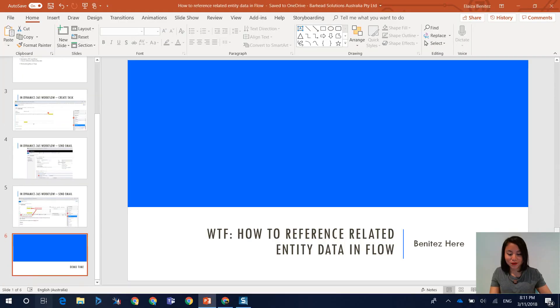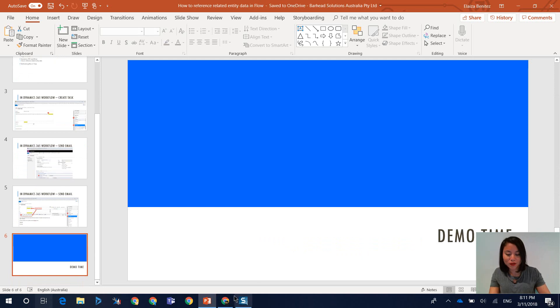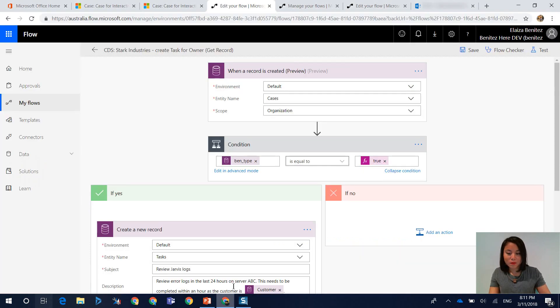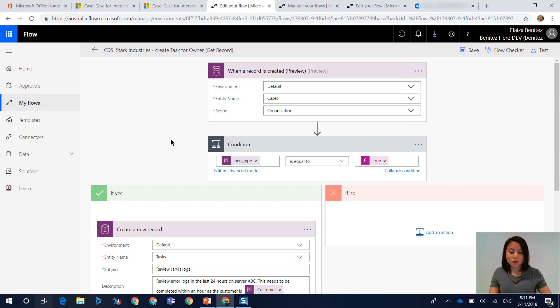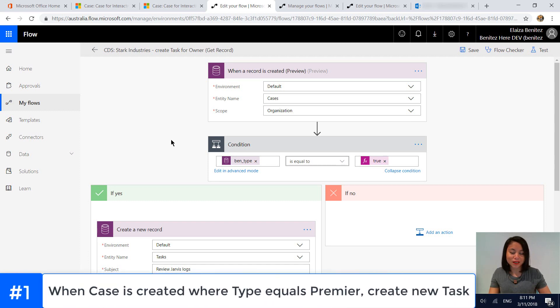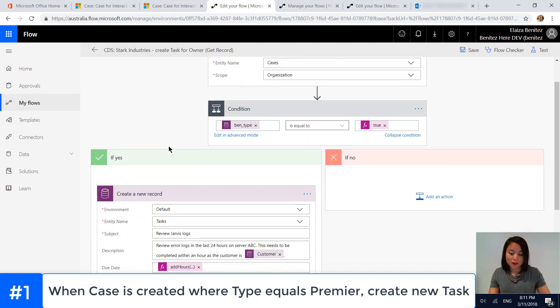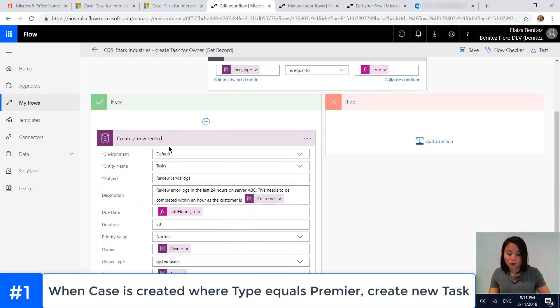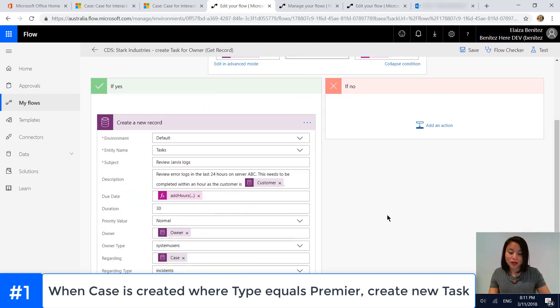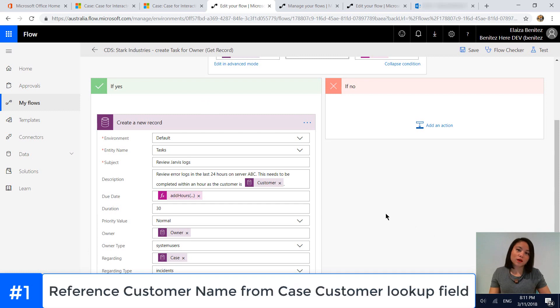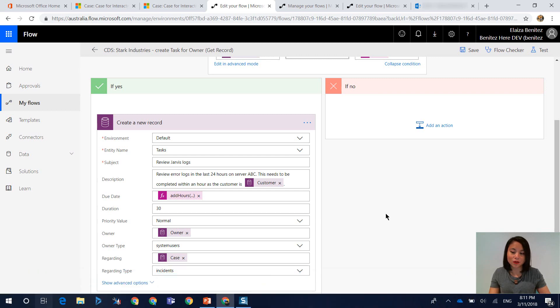Okay, so I'm going to open up my browser and I'm going to show you the first flow. So the first flow is the one where I talked about when a case is created and the support type is equal to Premier, then we're going to create a task. And in the task, I'm going to reference the customer value that is in the case record.